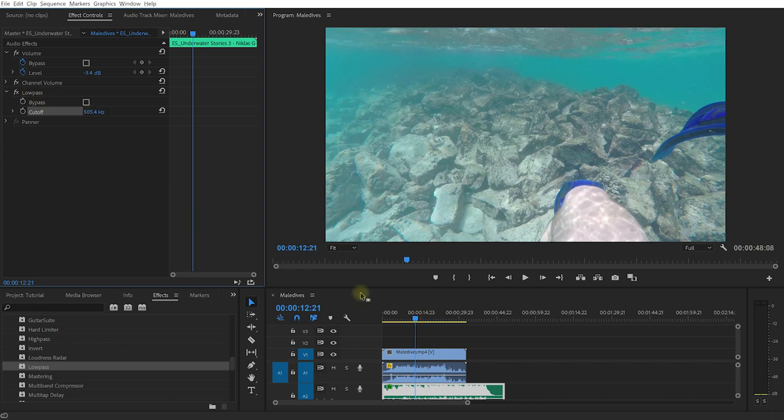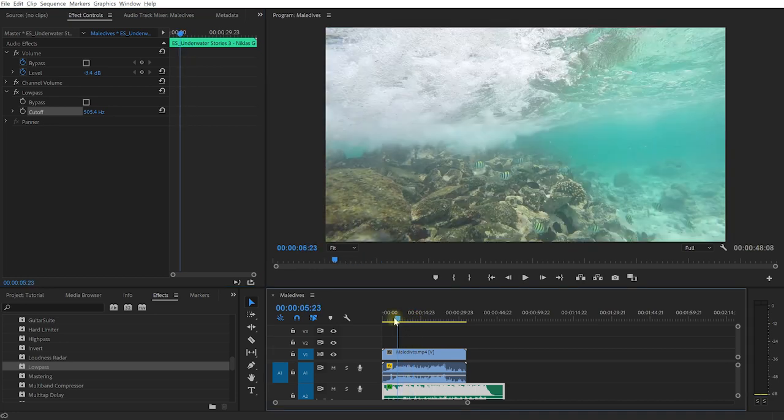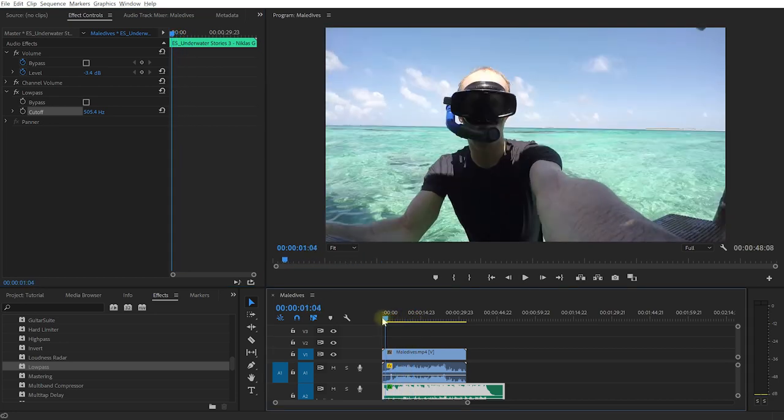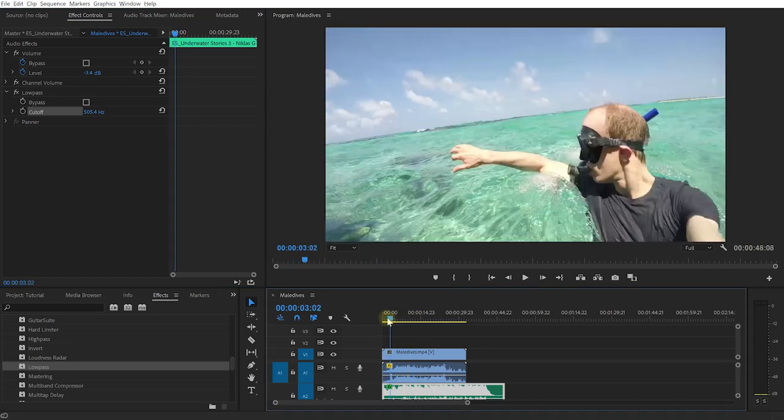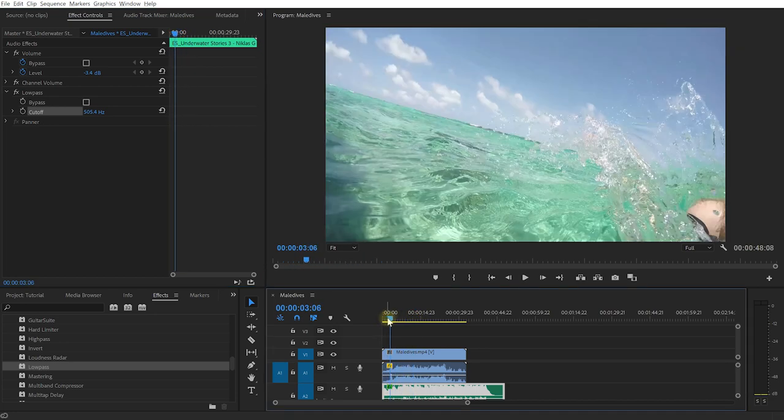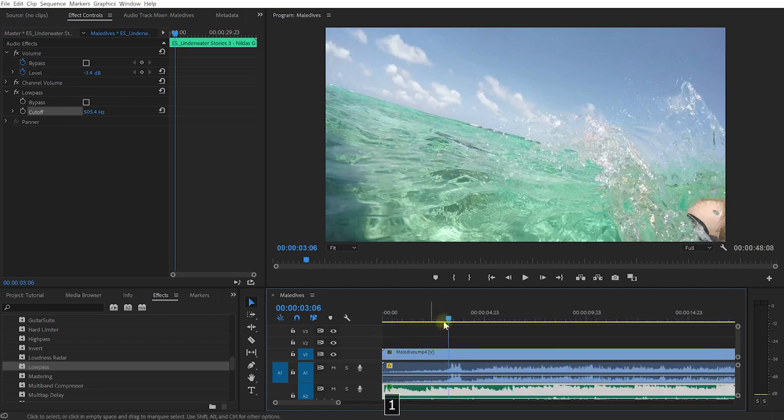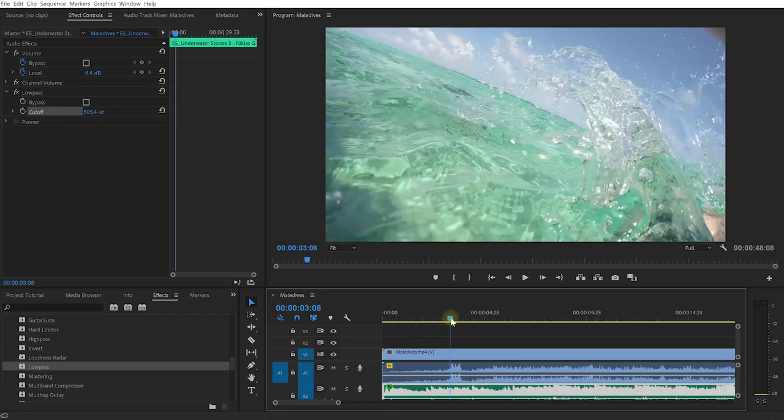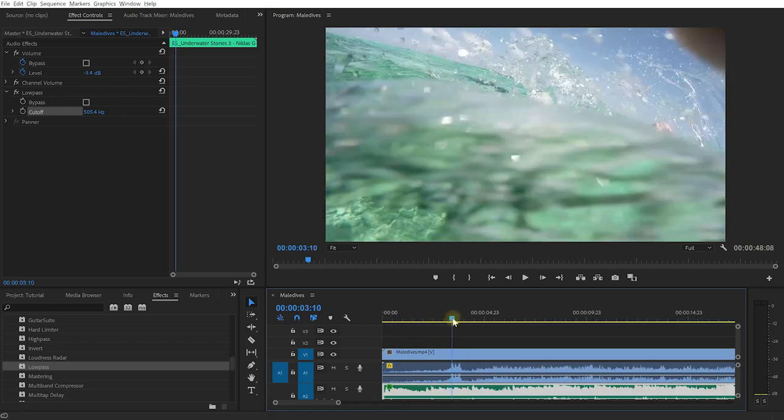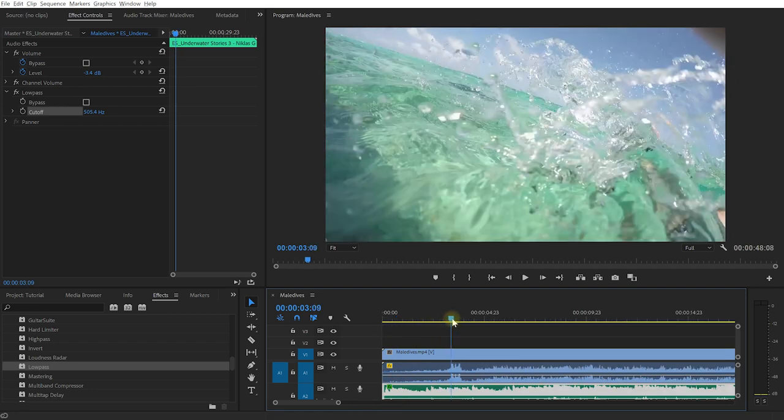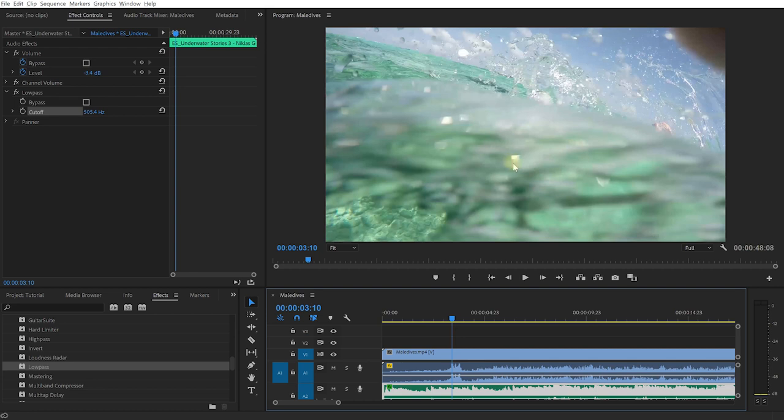Now we know what effect we want to apply, and a cutoff of around 500 Hertz is probably good enough to simulate this underwater sound. Now you need to come to the point where I'm actually jumping into the water, right about here. Let me just zoom in a little bit. You want to get to this point where the camera is about to dive underwater.